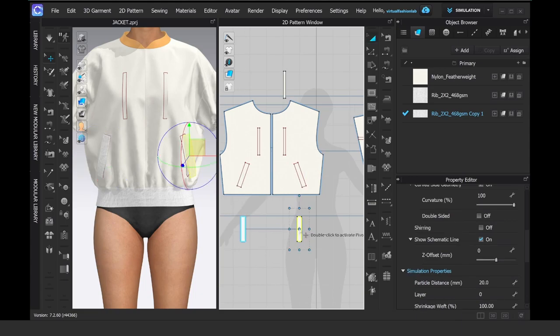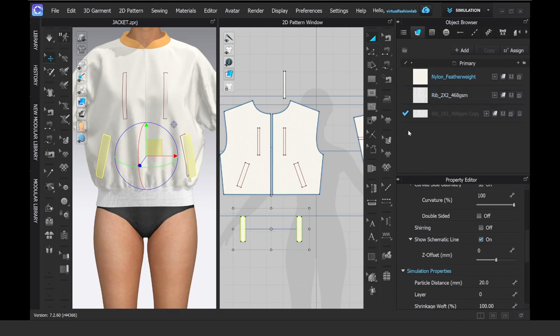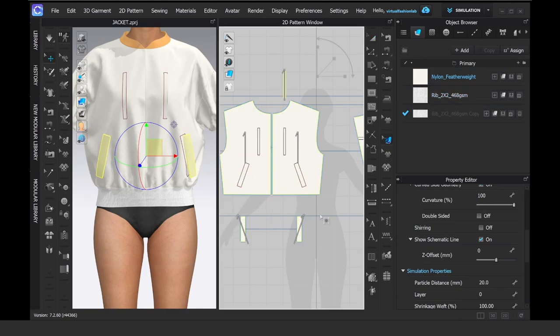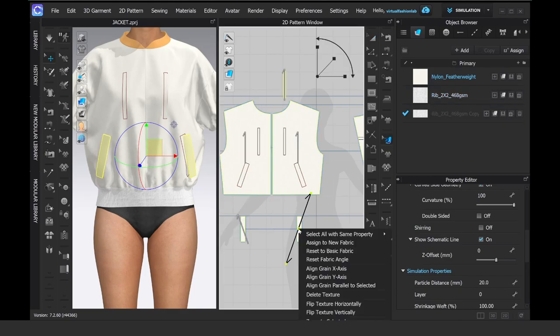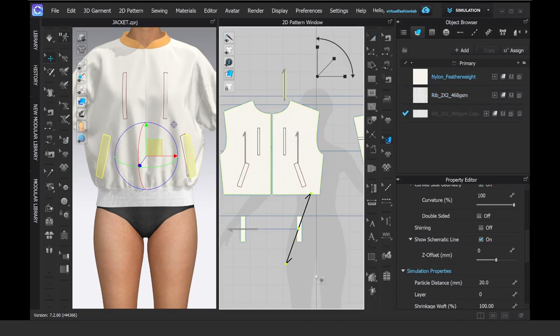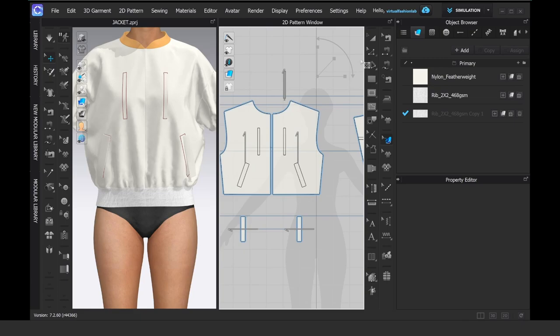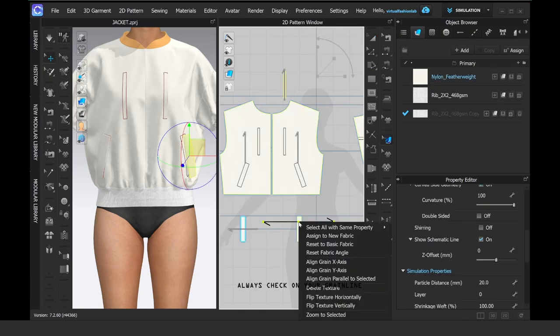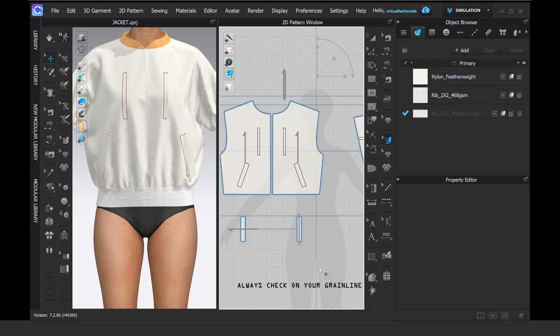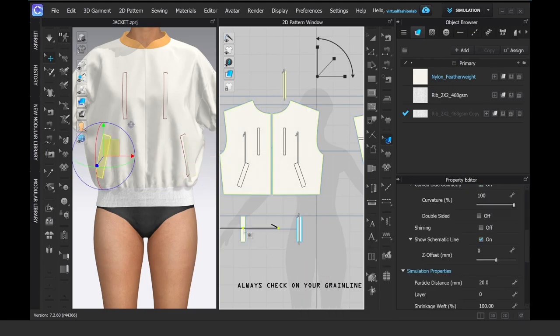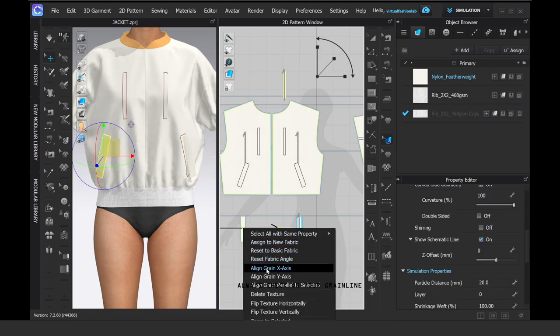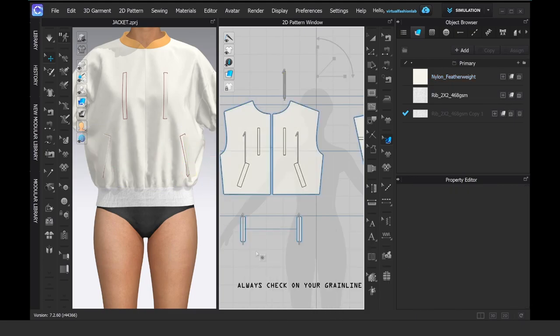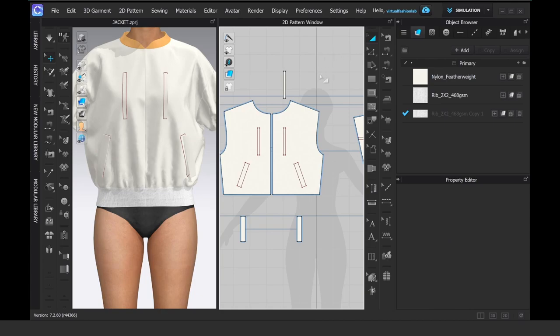Make sure that your grain line is straight, because when you create the patterns on an angle and then you simulate later, not only might the simulation not be the most accurate, but also the placement of the print and texture will be turned at a really wrong angle. And we don't want that. We want our garment to look pretty.